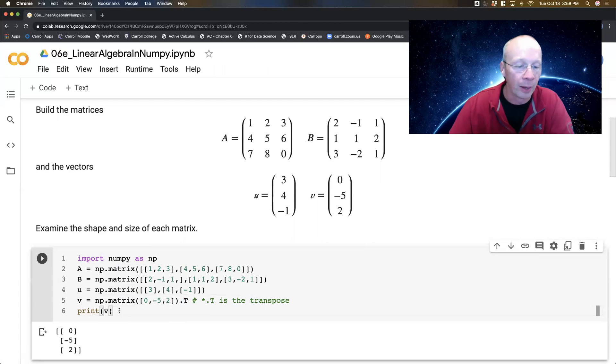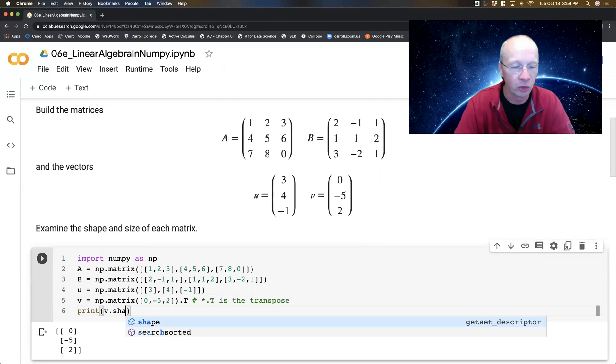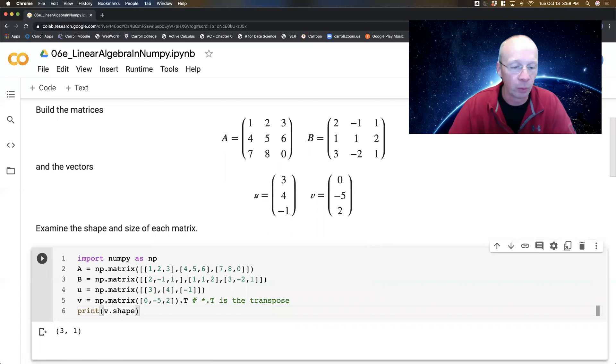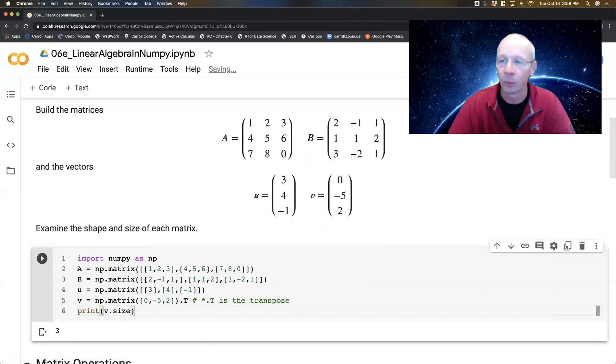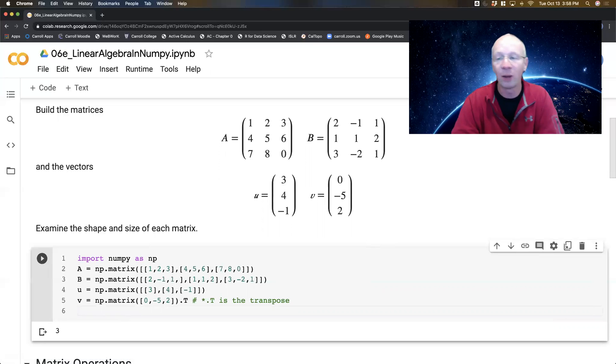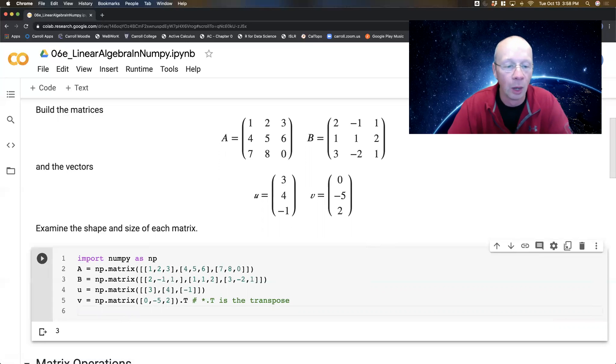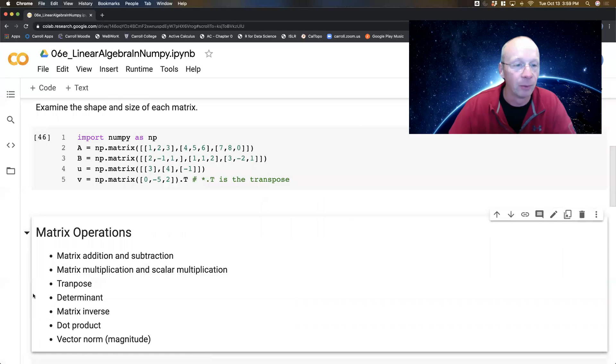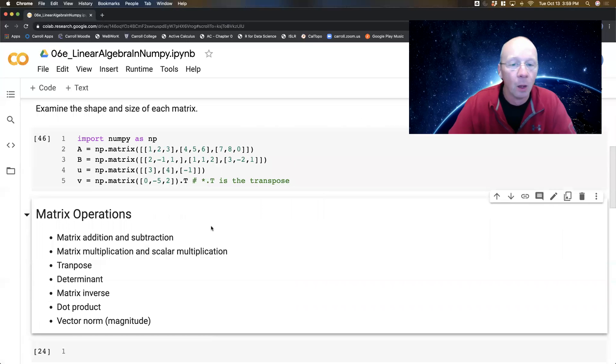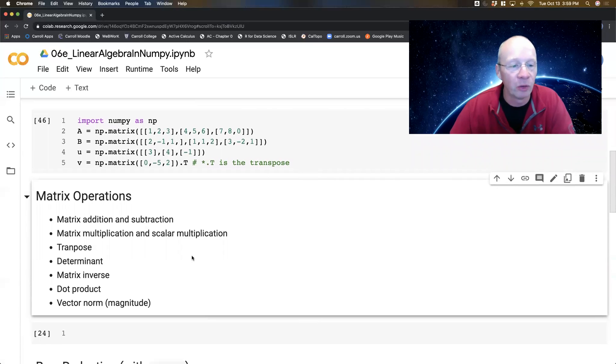So sometimes I will define my column vectors this way with the transpose on the end. Sometimes I'll just do it as lists of lists. It doesn't really matter which one you do. And of course you can also do V.shape. It'll tell you that it's 3 by 1. V.size, it'll tell you that there's three things in there. So size and shape will give you a little bit of basic information about the matrices that you have.